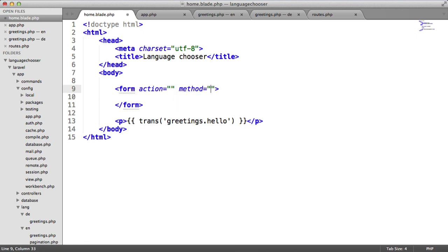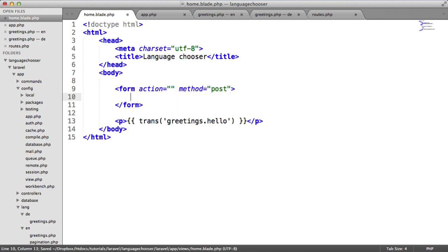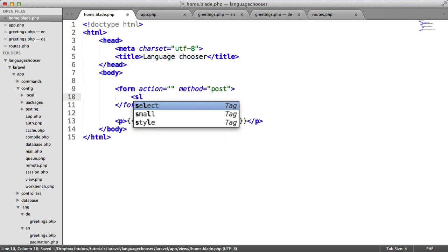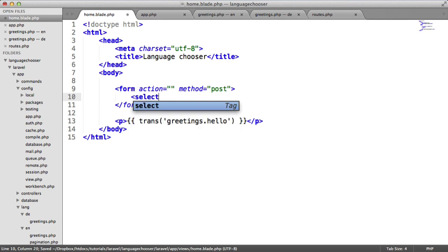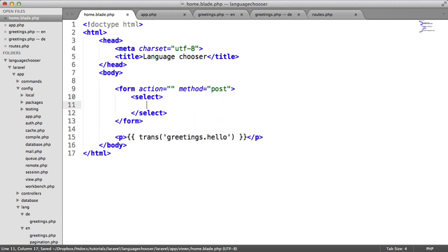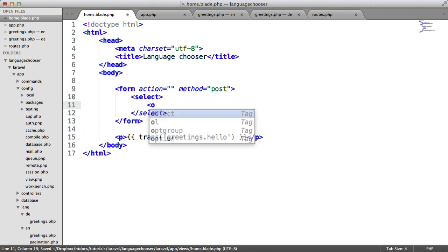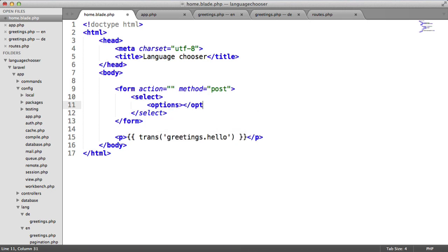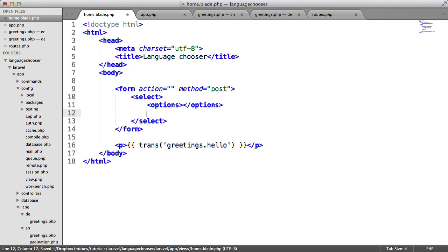I'm going to choose the method as post. Within here let's create this select element. Within this let's give a couple of options. We'll make this more dynamic later on when we get to choose the locale that we want.